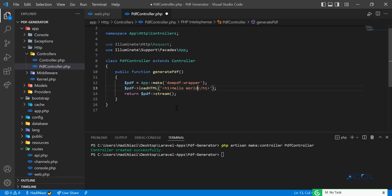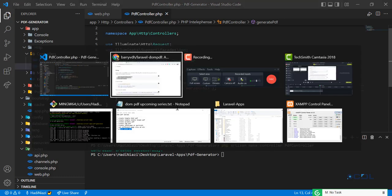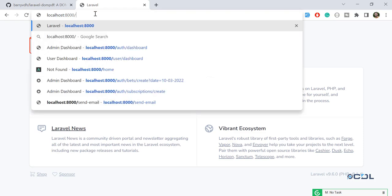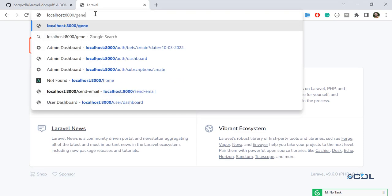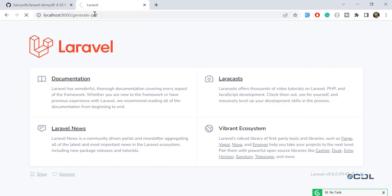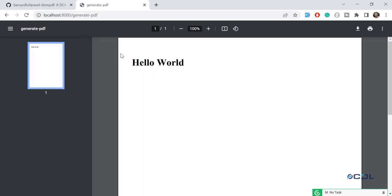Let's visit this route — 'generate-pdf' — and hit enter. It's going to generate the PDF. Yes, it's generated the PDF with 'Hello World'. It's not downloading because we are streaming it out.